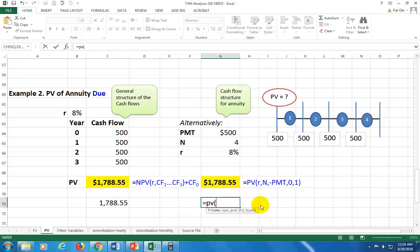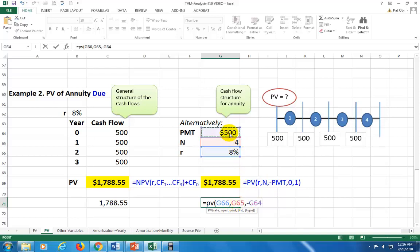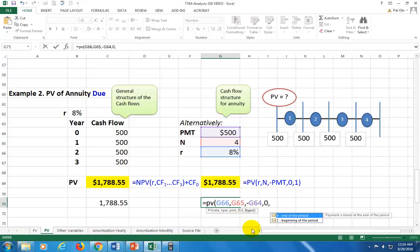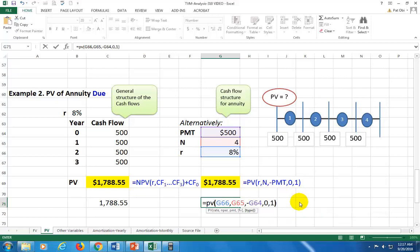Using the regular PV function for annuity due: enter the rate, comma, number of periods, comma, then the payment with a negative sign. To specify annuity due, you must reach the 'type' argument. Skip past future value by typing comma and entering zero, then comma again — the computer asks for end or beginning of period. Enter 1 for beginning of period, close parenthesis, and you get the correct annuity due present value.